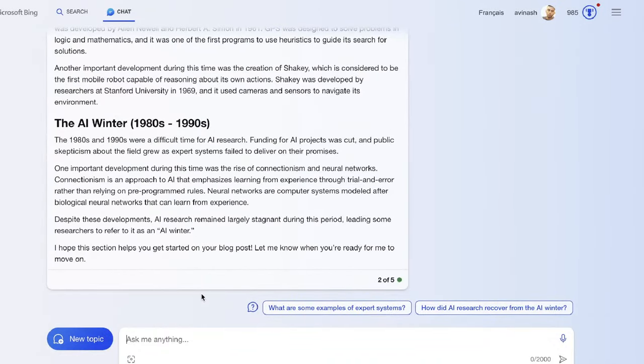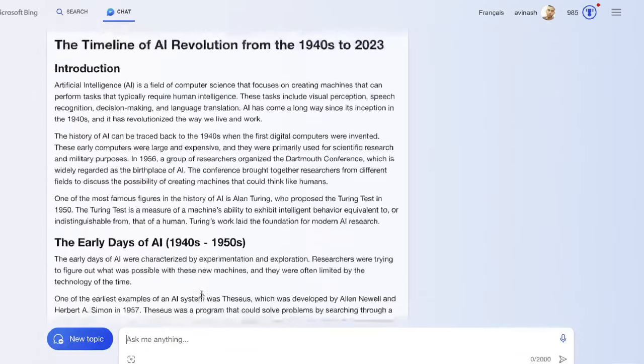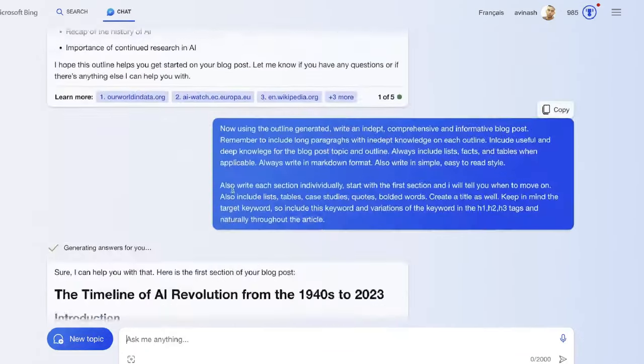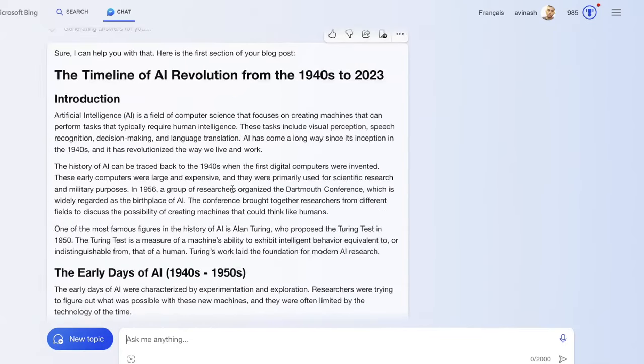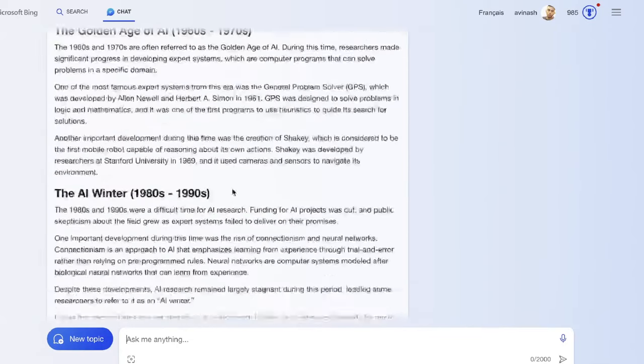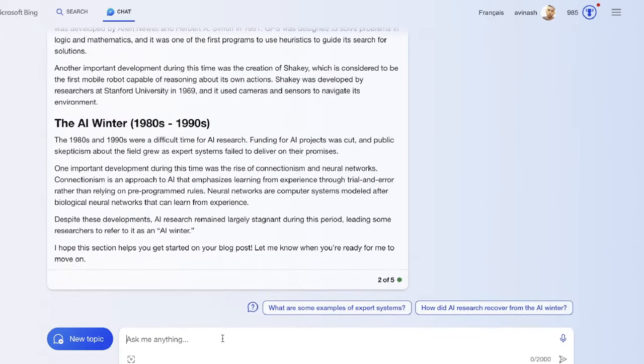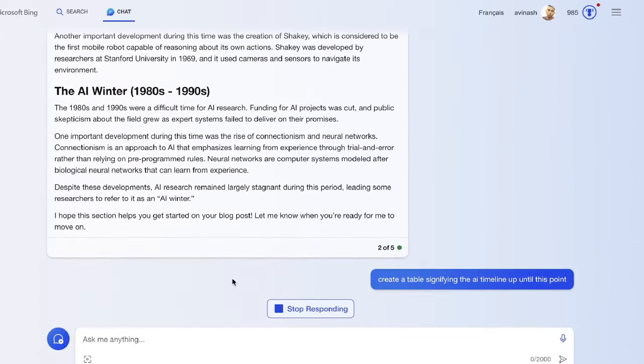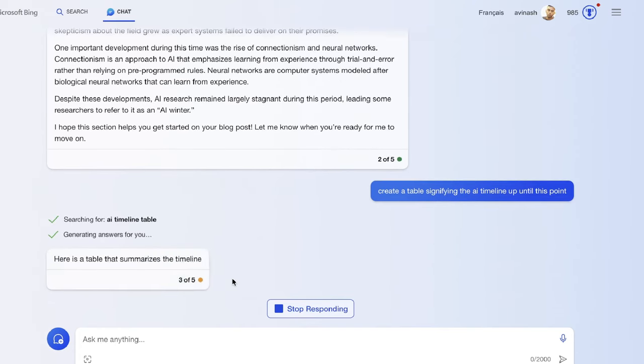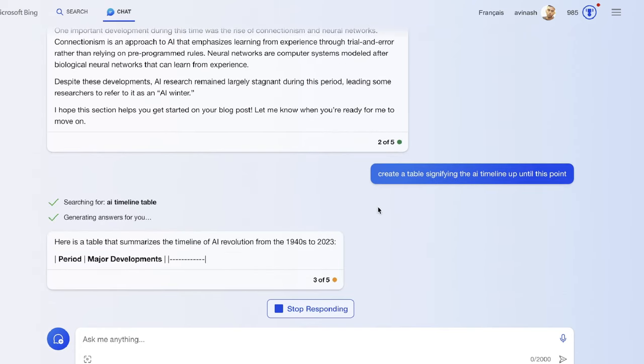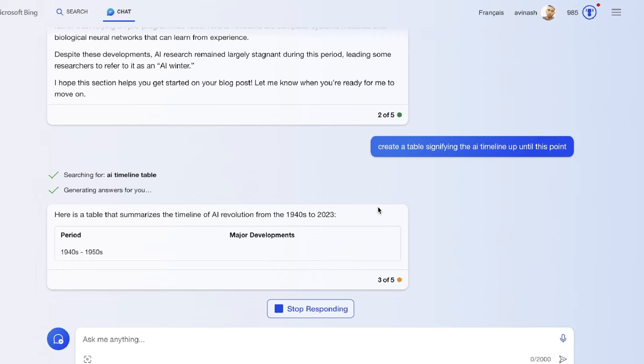You can also tell it to include tables, lists, bolded words, and things like that. I did tell it to include those things, but it hasn't really included any lists or tables within this article. So I've told it to create a table signifying the AI timeline up to this point. Let's see if we can get a nice table here.